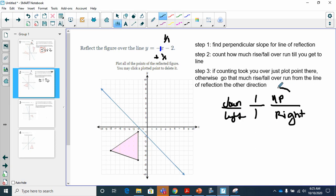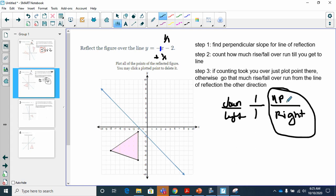I have two choices: go up one to the right one, or down one to the left one. I'll choose up one to the right one, because that gets me over my line of reflection. From this first point, going up one to the right one already takes me over my reflection line on the first try — so my point is already reflected right there.